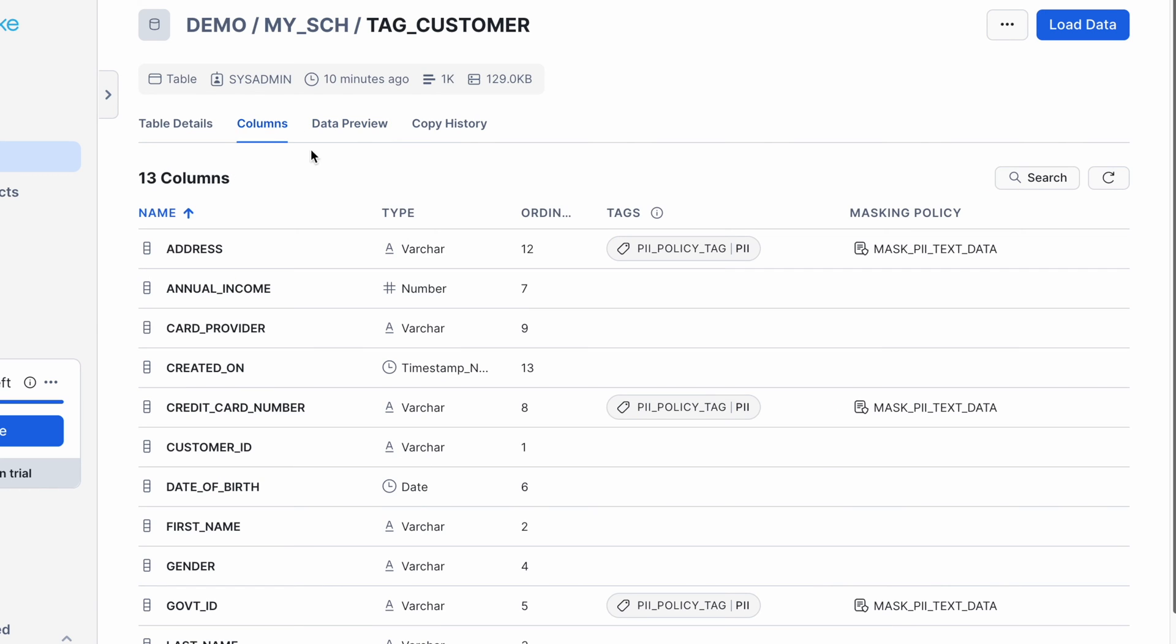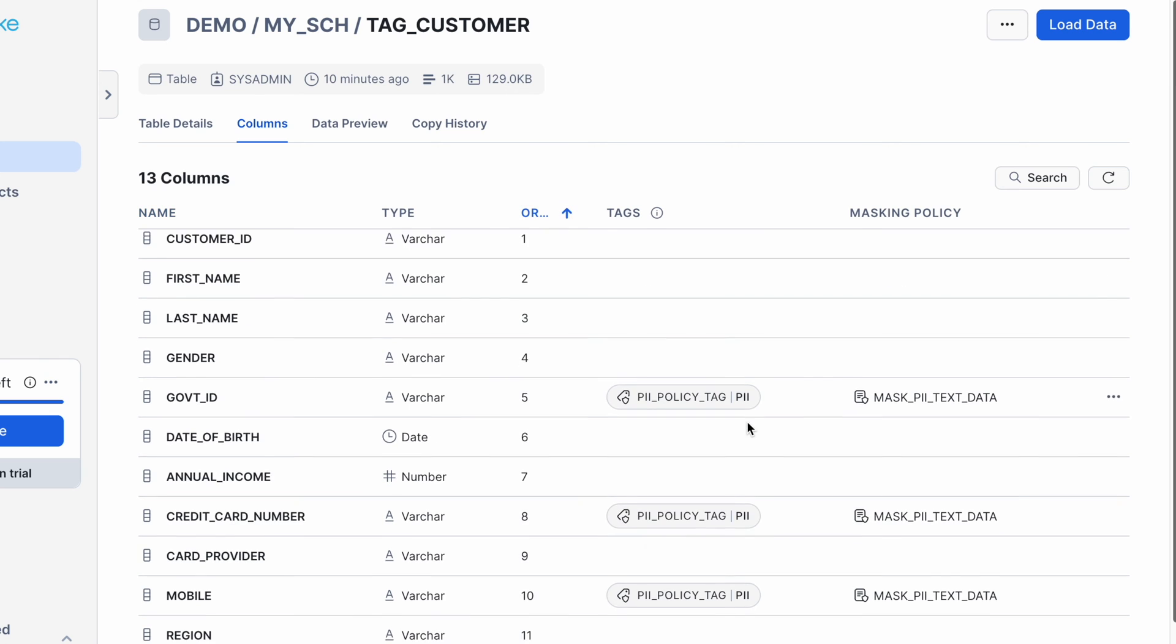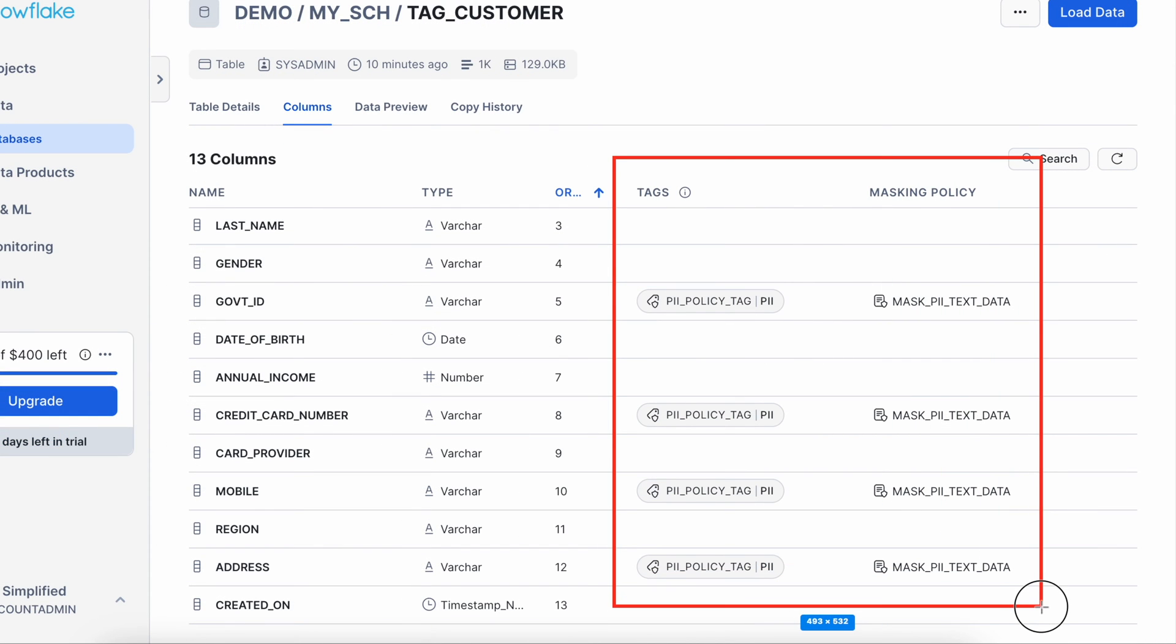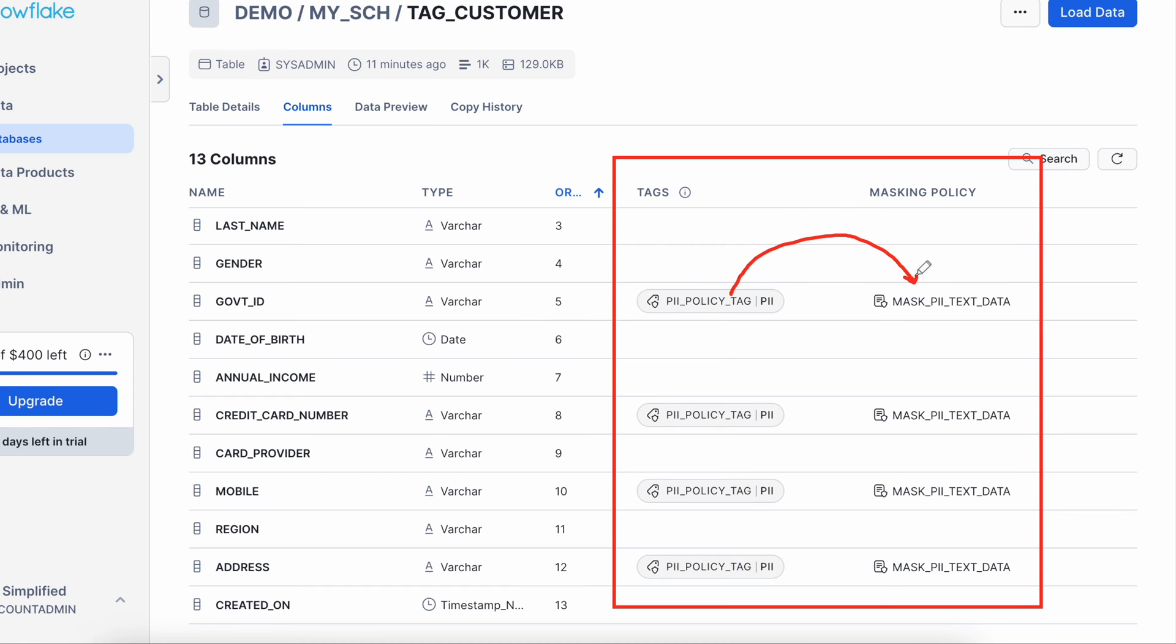If I go to the column tab, Snowflake has automatically attached the masking policy because this masking policy is attached with the tag and this is how your table home screen would look like and from here you would be able to identify all the masking policy associated with the tag and eventually it is attached with your column.